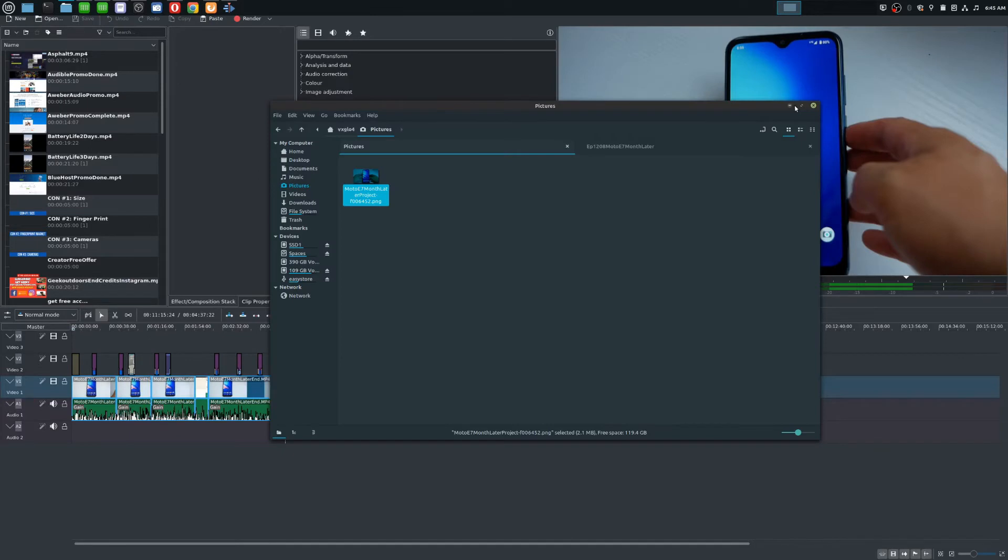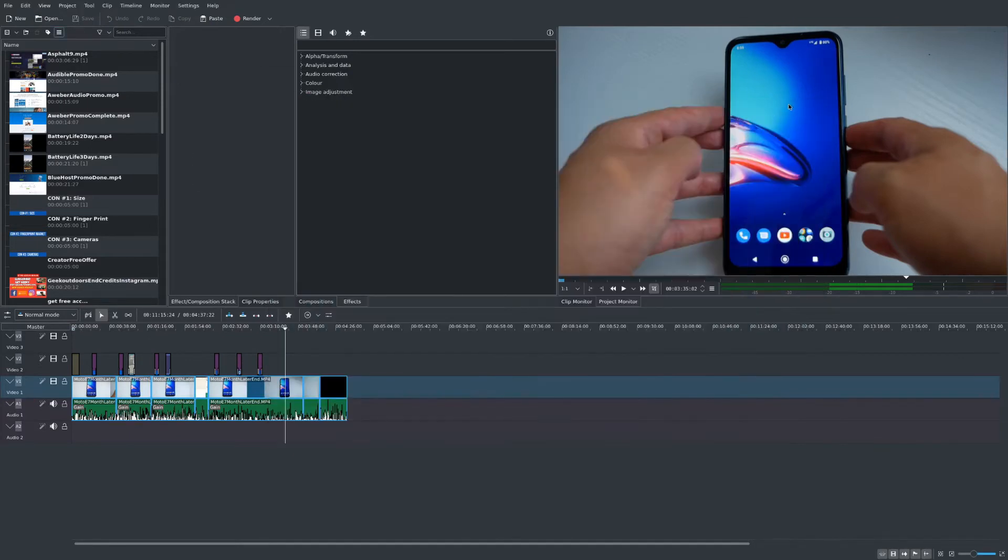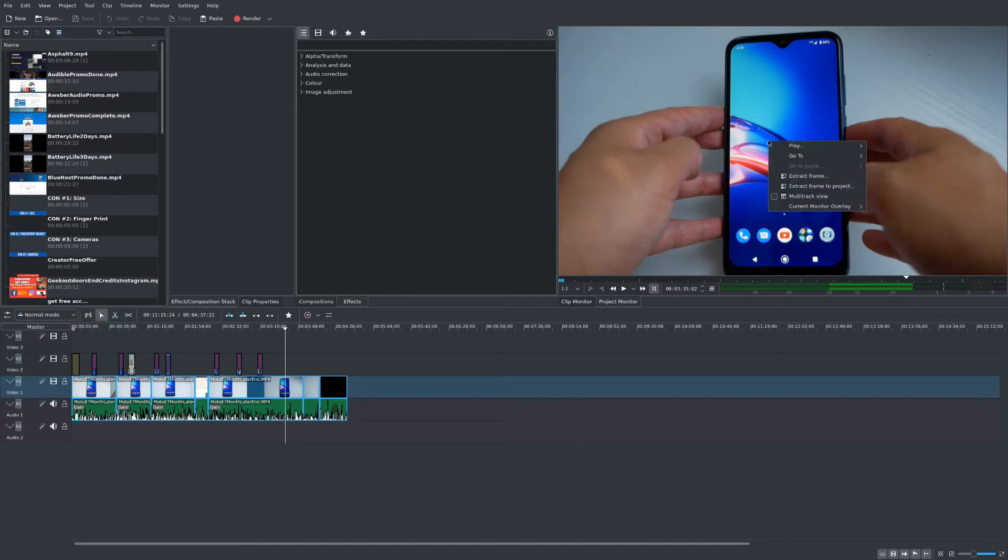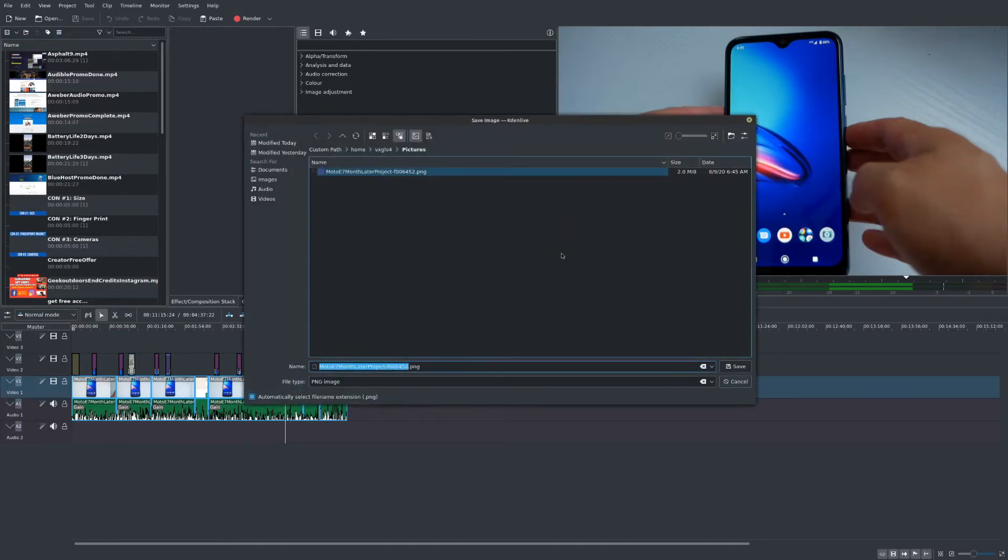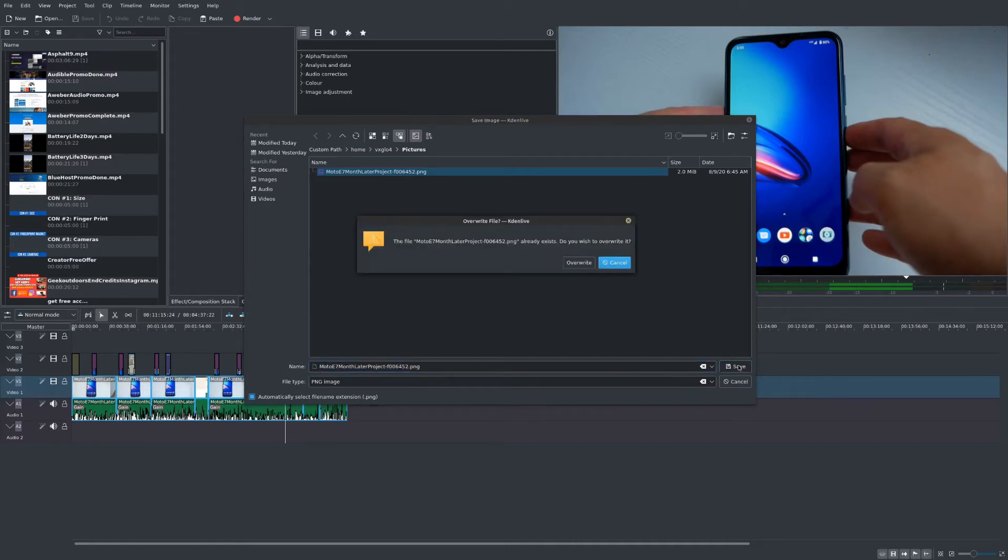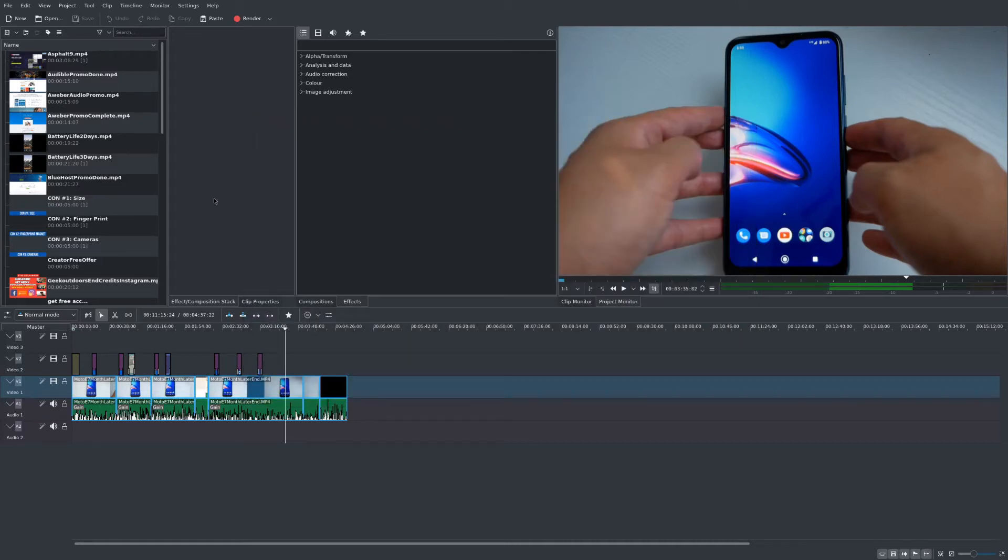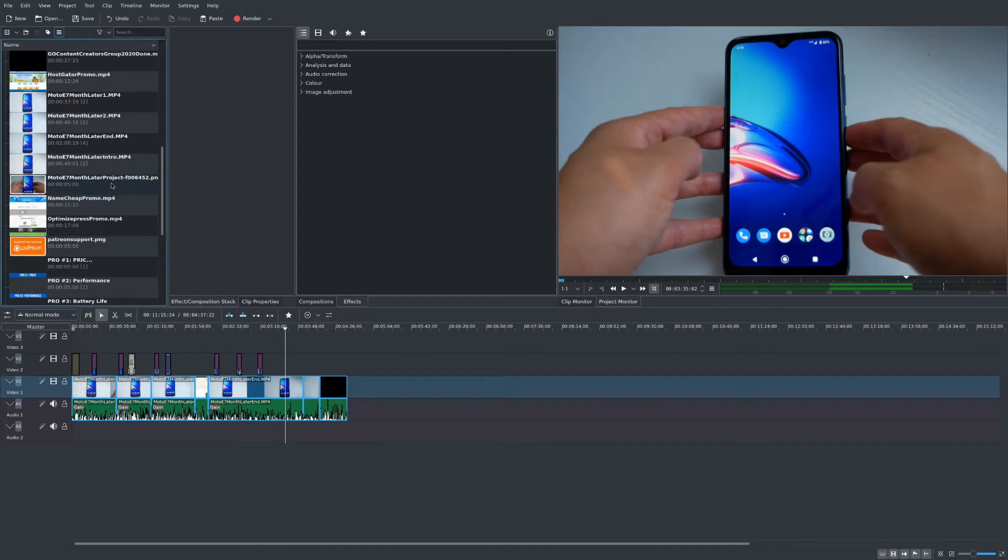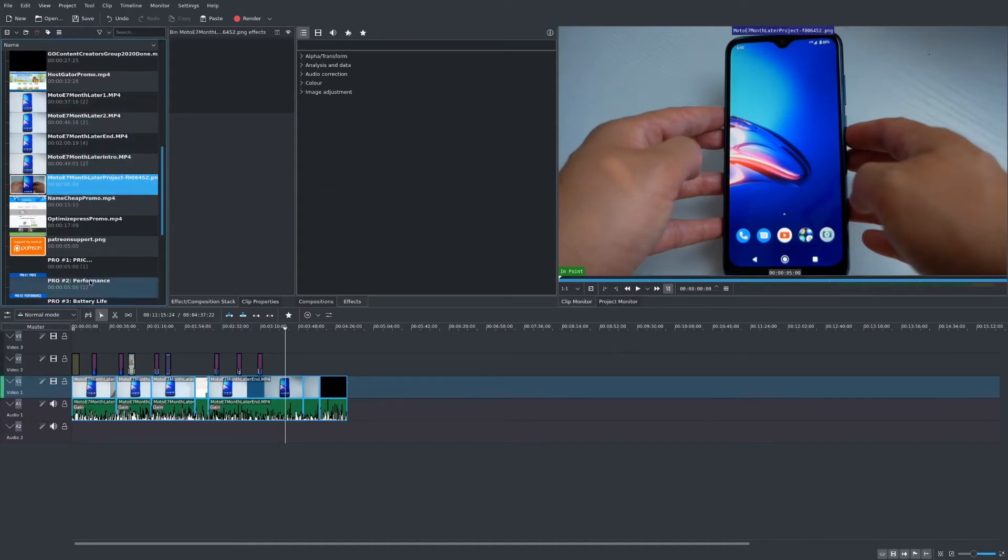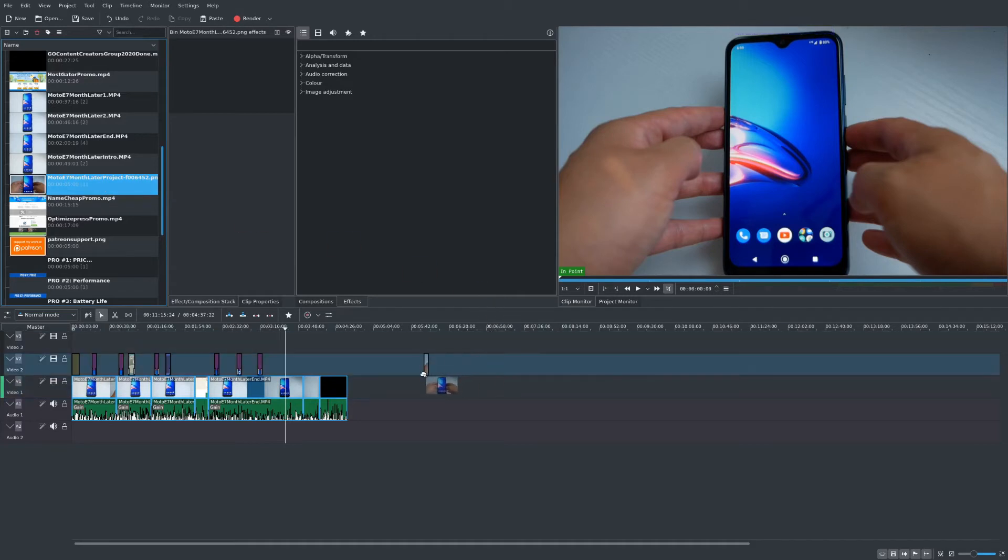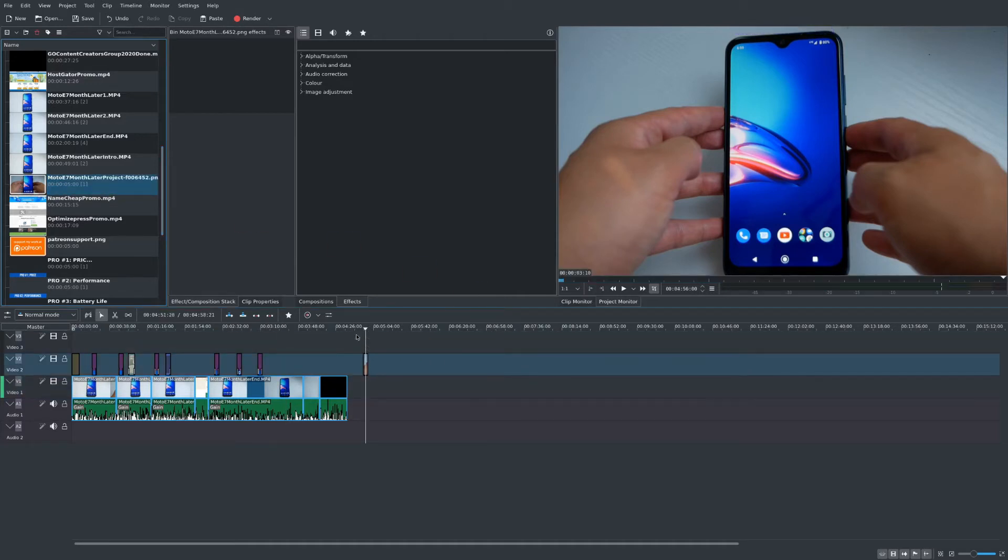You can also extract this portion of the clip to your project as a PNG. Right-click, extract frame to your project, and just say OK. I'm going to name it the same thing. Now you see that the PNG file is here in your project and you can use this as a clip.